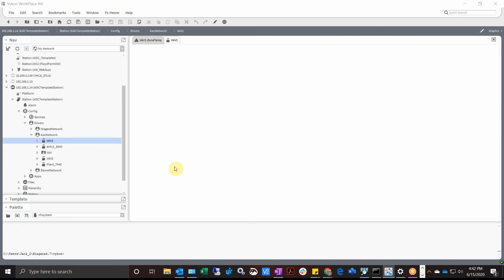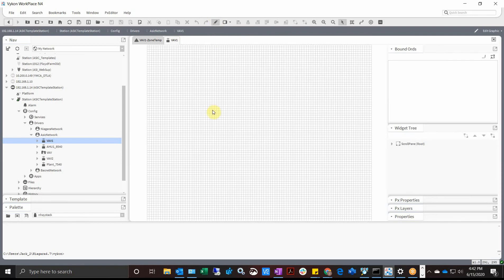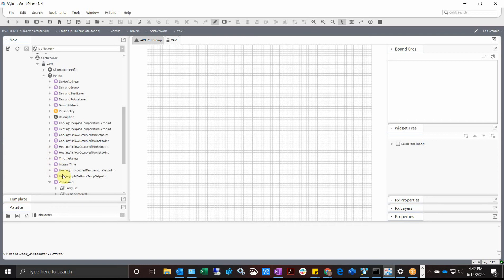Okay, we're going to look at relativizing a graphic and including a history link. Right now you see I'm on a VAV here in our ASI network and it's blank, so I'm going to go up here and click edit. Let's say I want to bring in my zone temperature and I can just drag it and drop it on there.